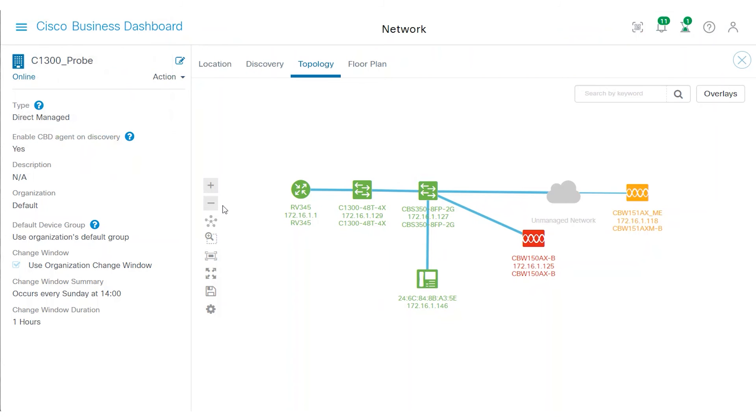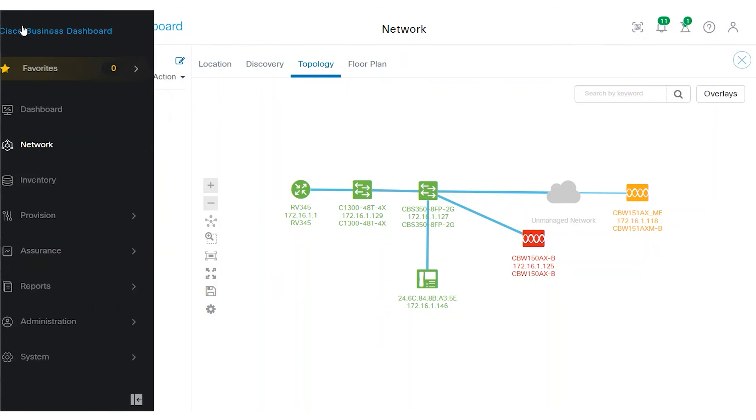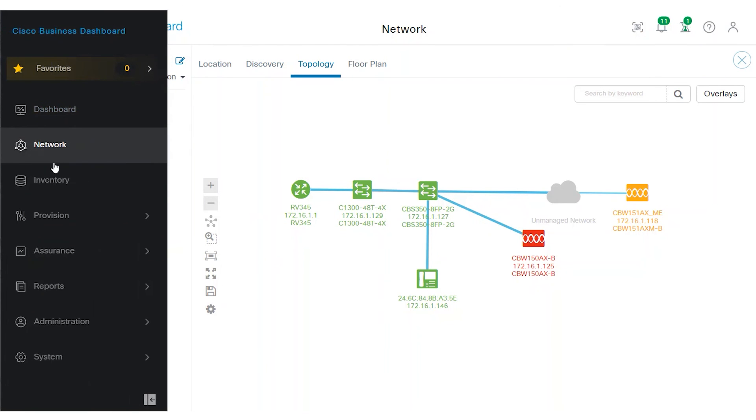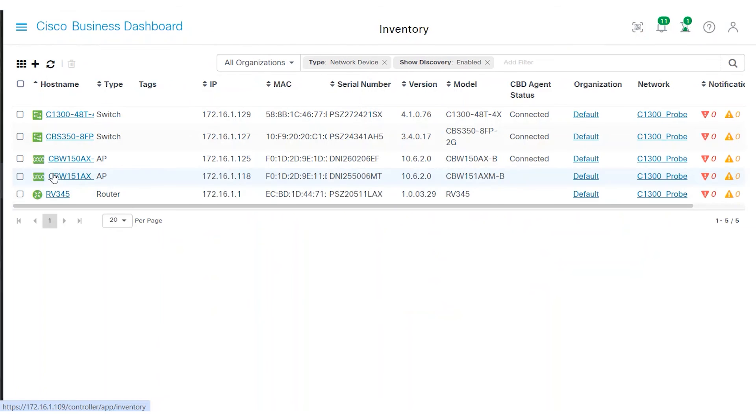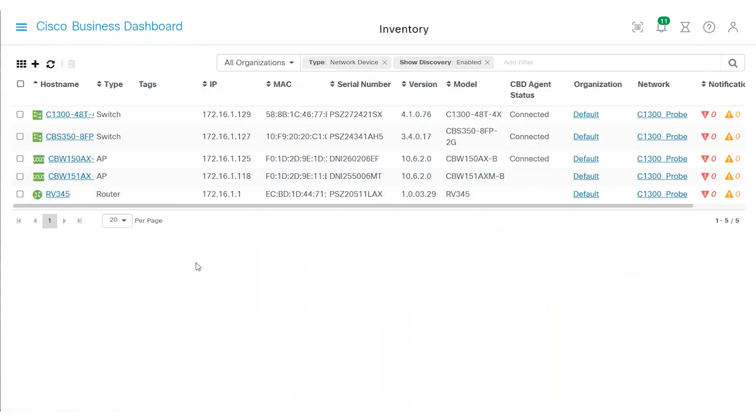You can verify this on the Cisco Business Dashboard by going to the Inventory menu once again. Great! The CBW-150AX now shows green and is listed as connected.